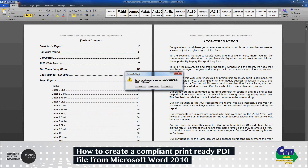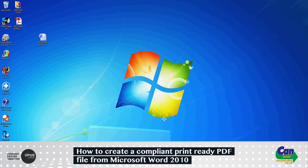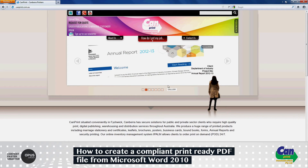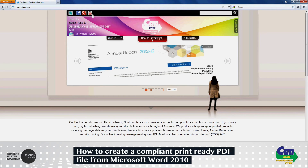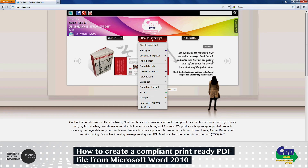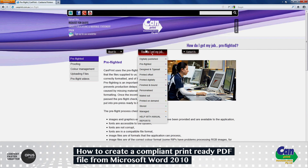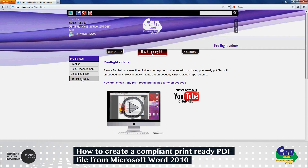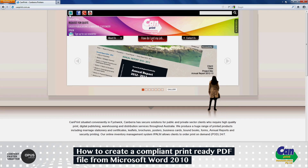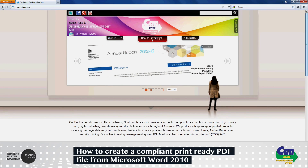You can now send this PDF file to your printer and they should be happy. Thanks for watching — don't forget to visit the Canberra Communications website. You can select the YouTube link to go to the CanPrint channel, or visit the preflighted section where I'll continuously upload more tutorial videos. Please remember to like and rate this video — we'll see you soon, goodbye.